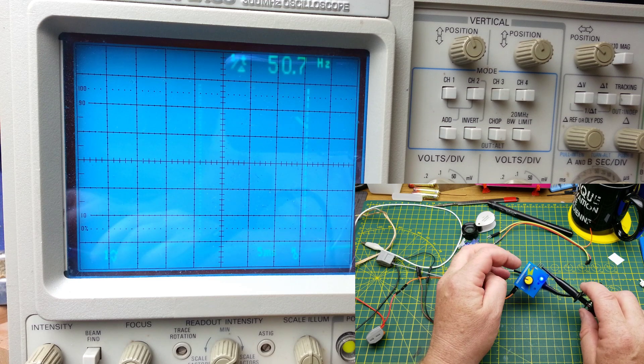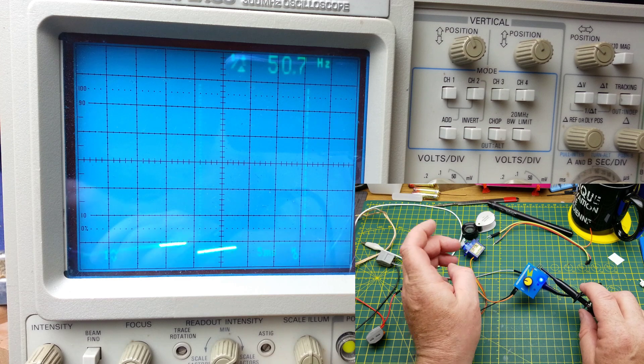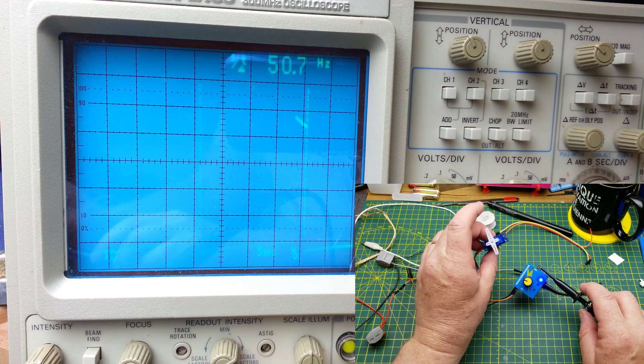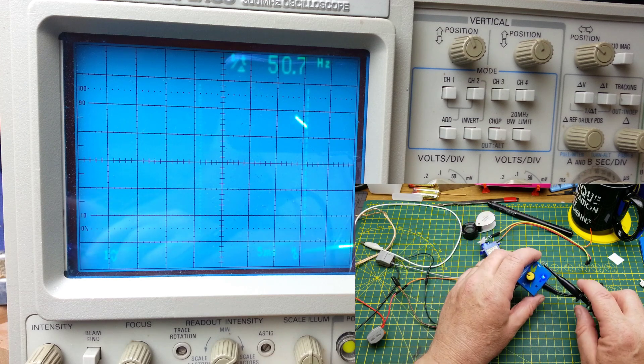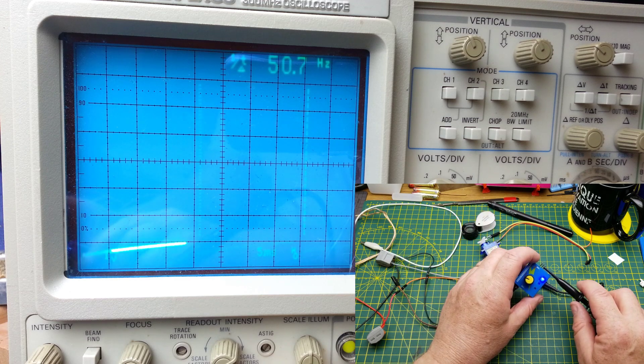So it is kind of working. It's just the load of a servo motor is drawing it down for some reason.